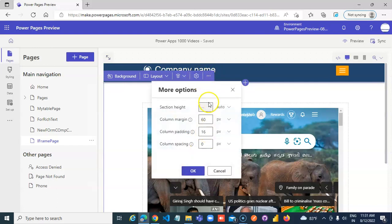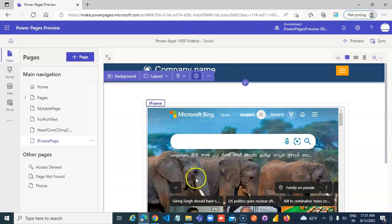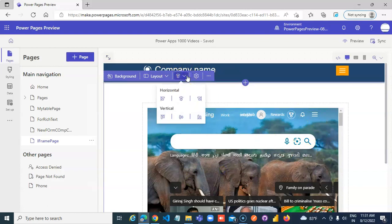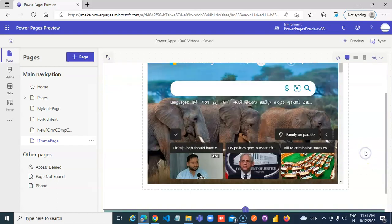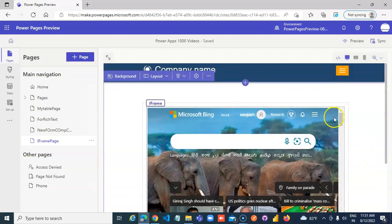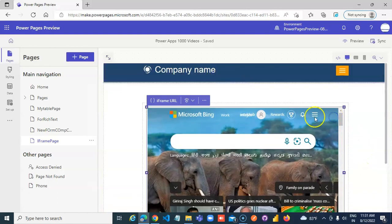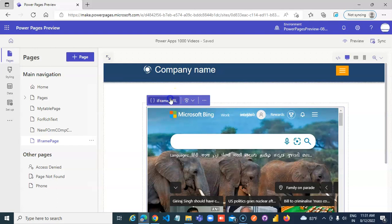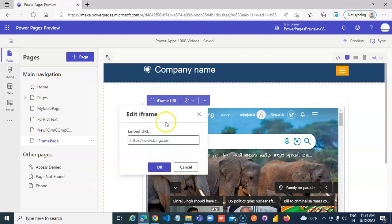So this is how you can set the dimensions of the frame itself, then layouts and things like that. Then you can specify the iframe URL.